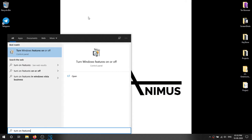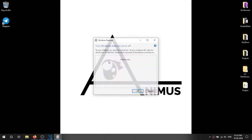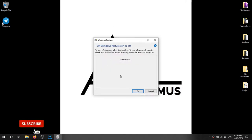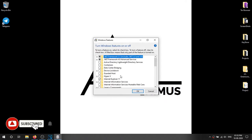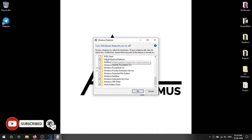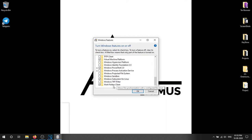First we have to start the following features on our machine. First is Virtual Machine Platform and second is Windows Subsystem for Linux. Enable them and reboot your machine.